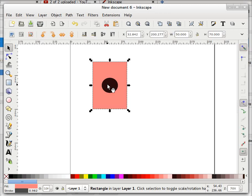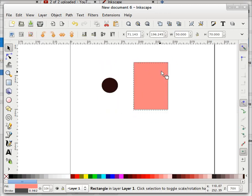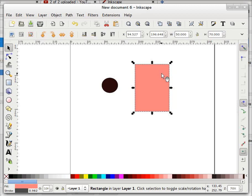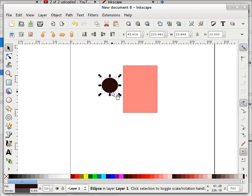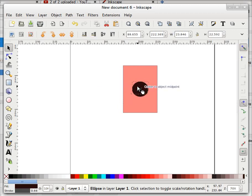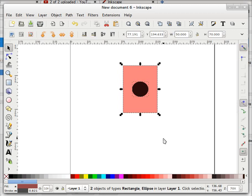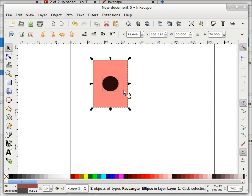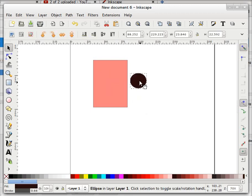I can snap it like this. Now this circle is snapped exactly at the center of this rectangle. Note that if I move the rectangle, the snapping will not remain — it is just static snapping, it will not bind the circle to the rectangle, it just snaps at the center.